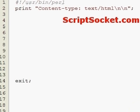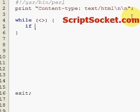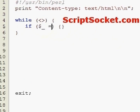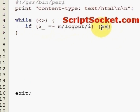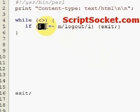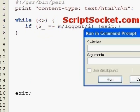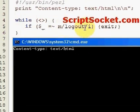First of all, I'd like to show you the M operator with an example using standard in. By default, the M operator will try to match the text in the default variable. Let's run this — until I type the word 'logout' somewhere, it won't exit.